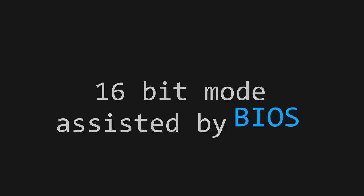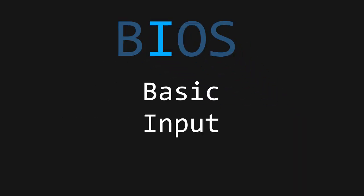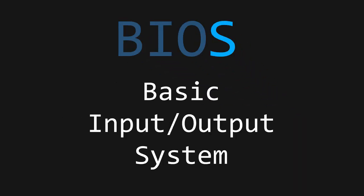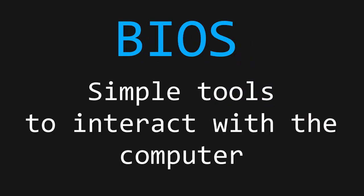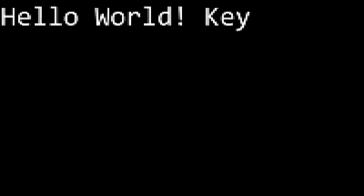BIOS stands for Basic Input-Output System, and it is a system that provides us with simple tools we can use to, say, display characters on screen, input characters from the keyboard, read from disk, full list in description.